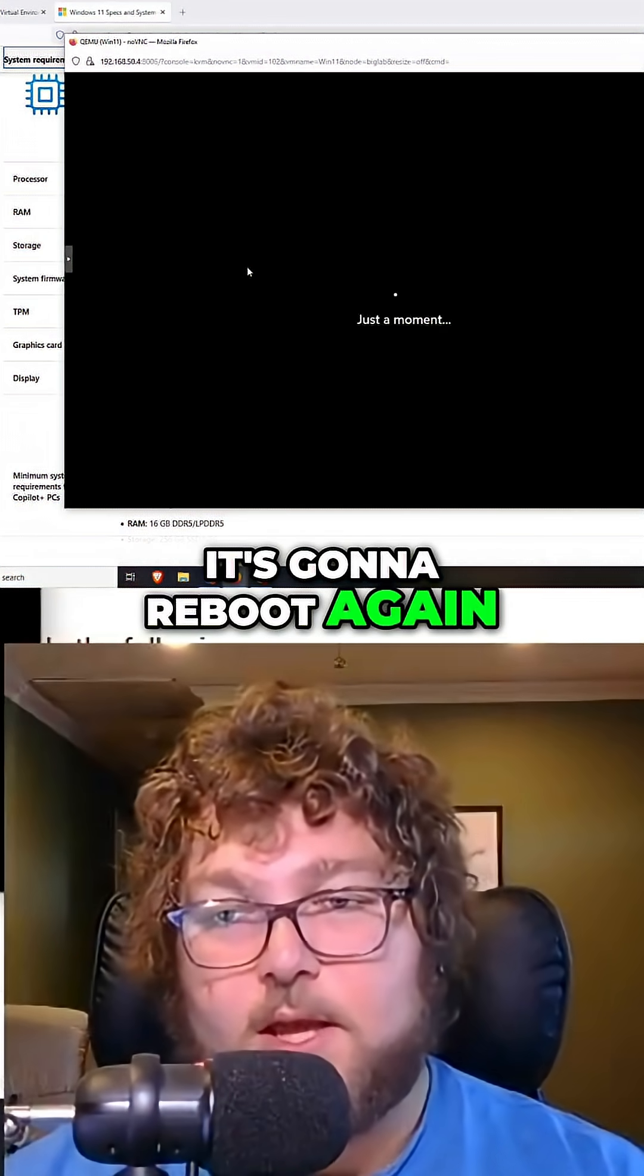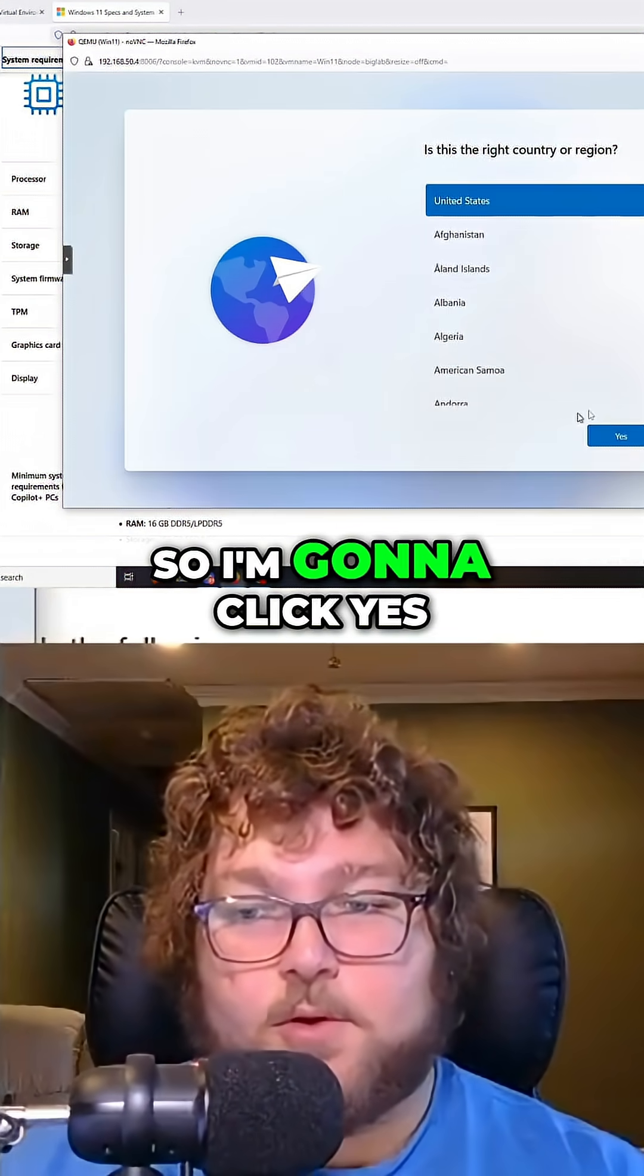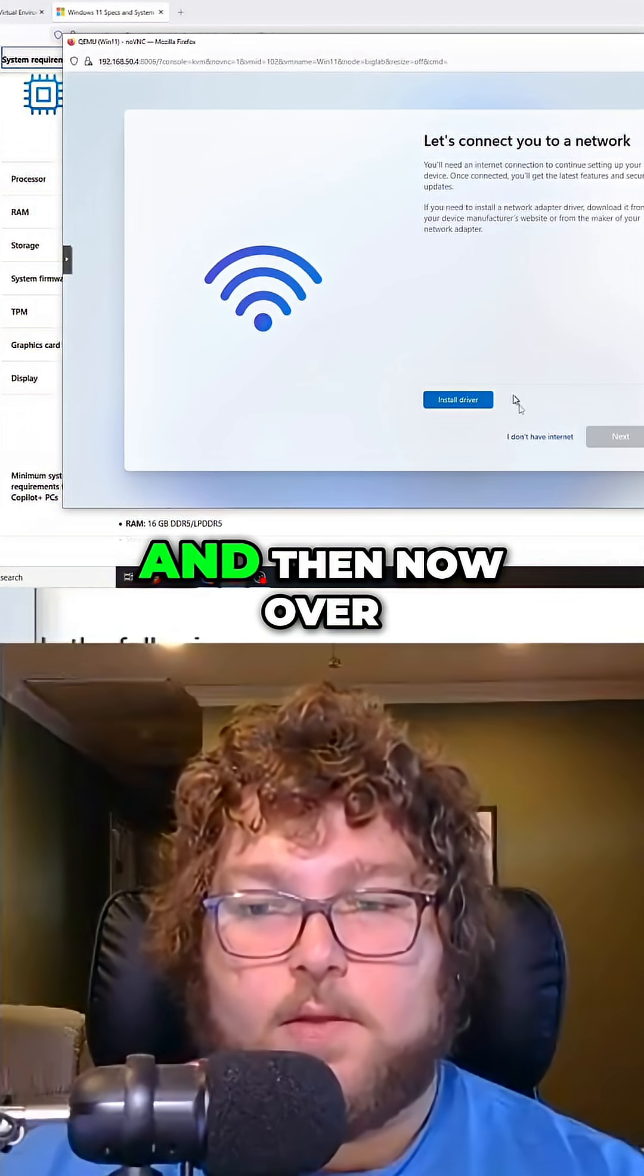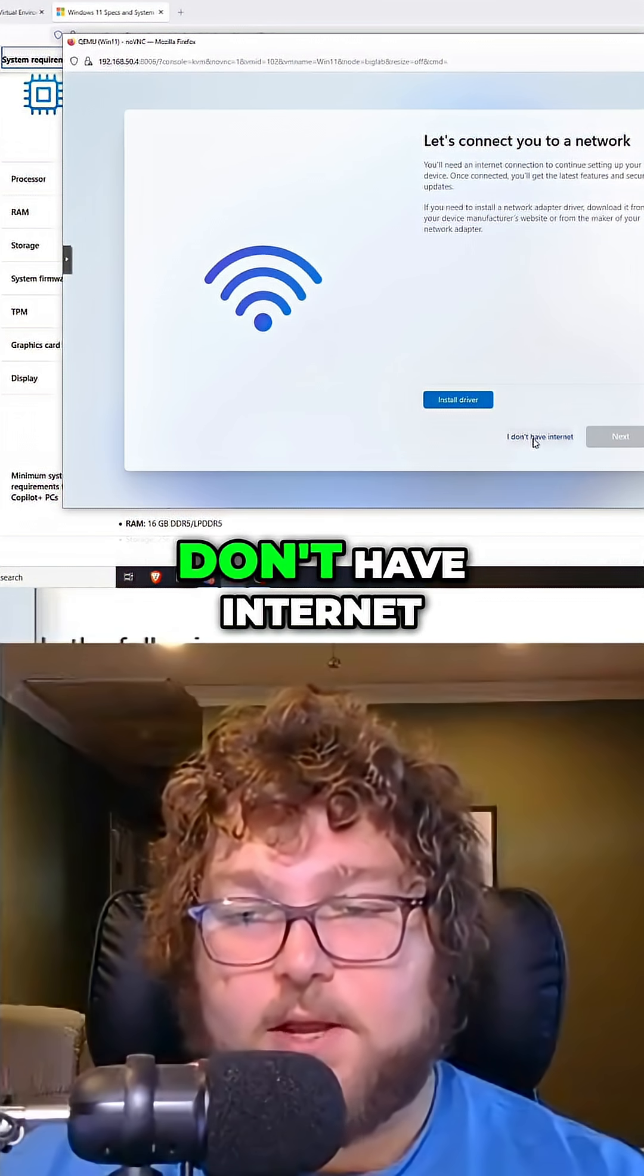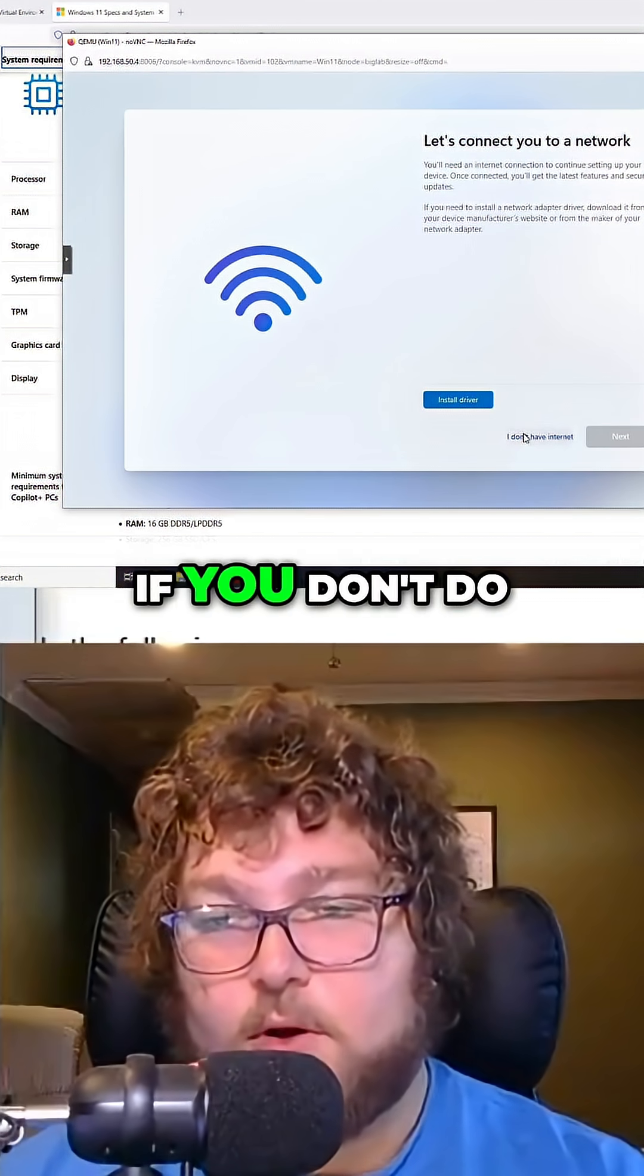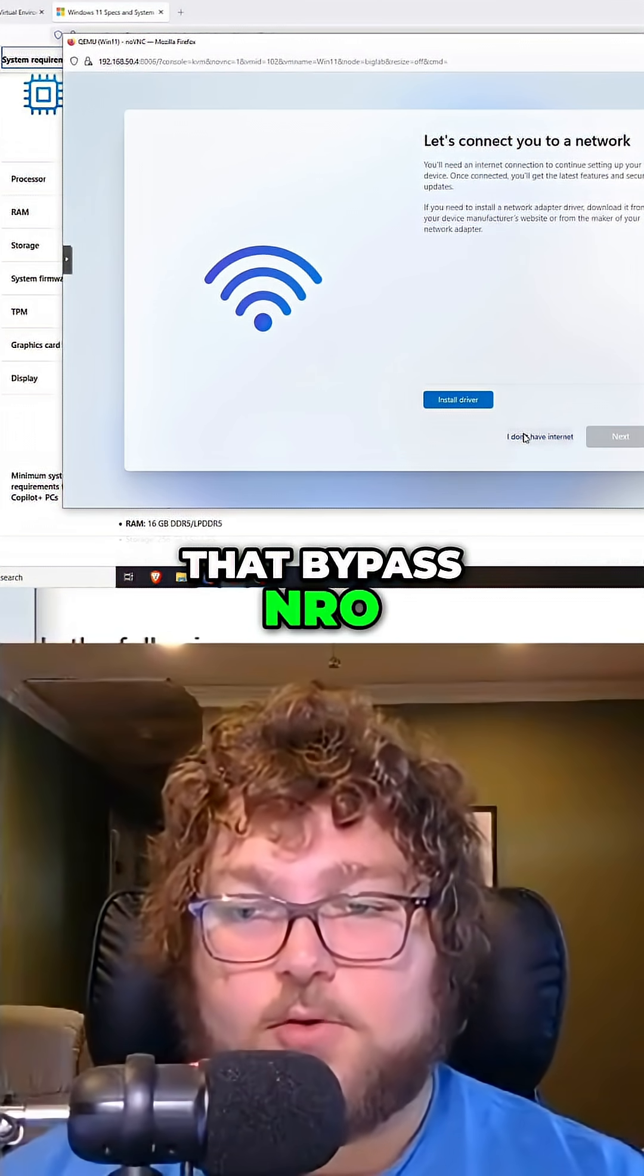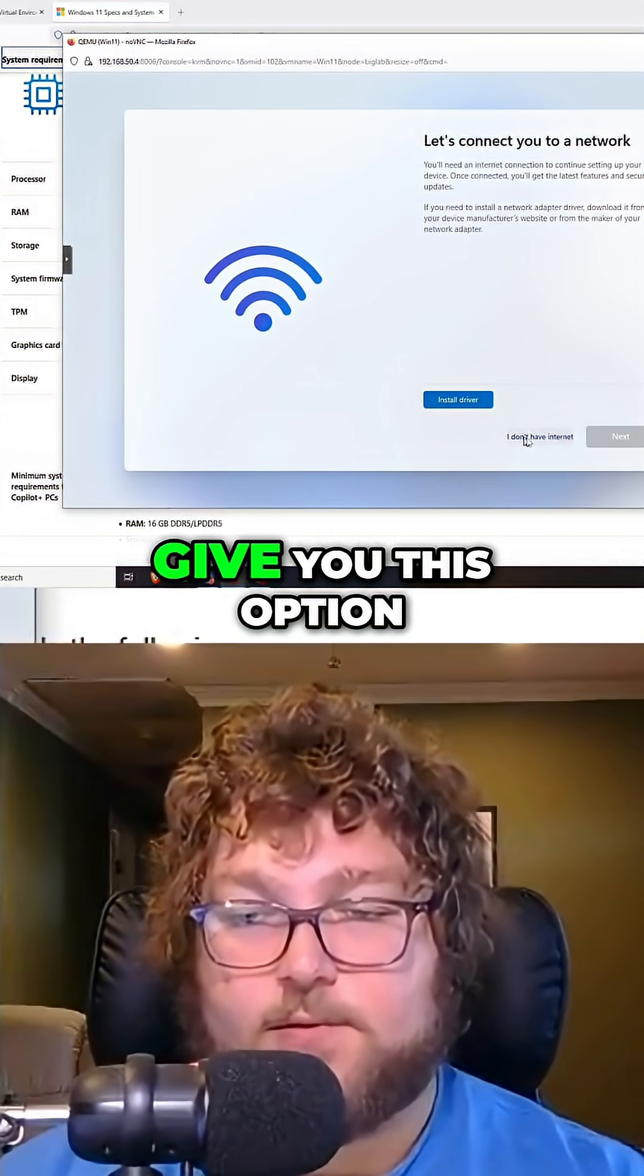It's going to reboot again and then we'll be able to actually go into that setup now. So I'm going to click yes because I'm in the United States, and then now over here you can see I can say I don't have internet. If you don't do that bypassnro, that command we just ran, it's not going to give you this option.